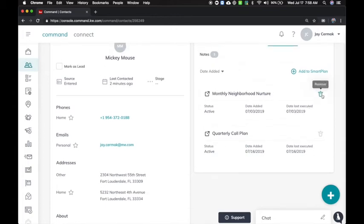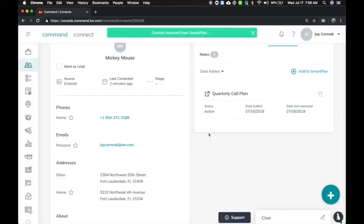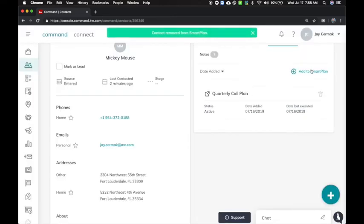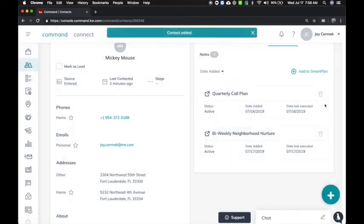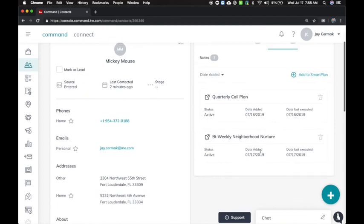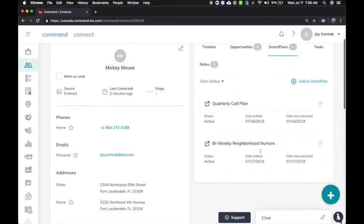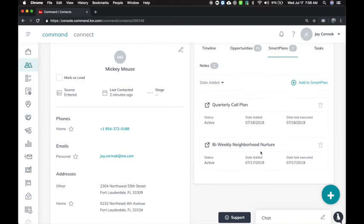You can also delete any of them. So let's say I want to remove the monthly neighborhood nurture and switch them to the biweekly. I can do that as well. So I will delete it here and add a smart plan biweekly neighborhood nurture. They're going to get the first one today. There we go. And then they'll get the next one every two weeks.